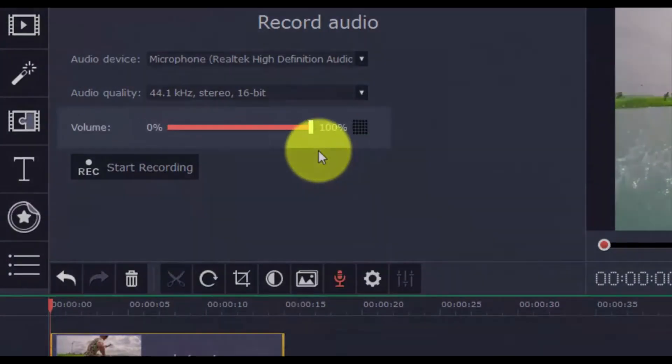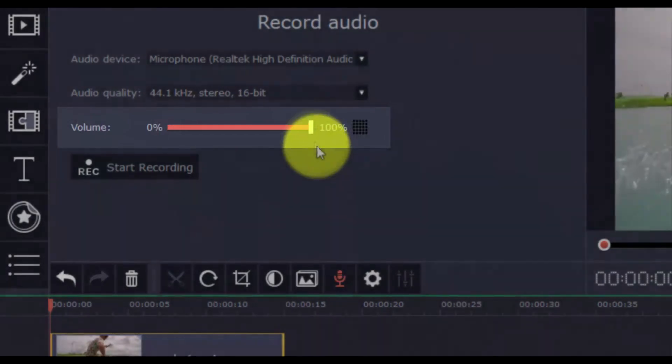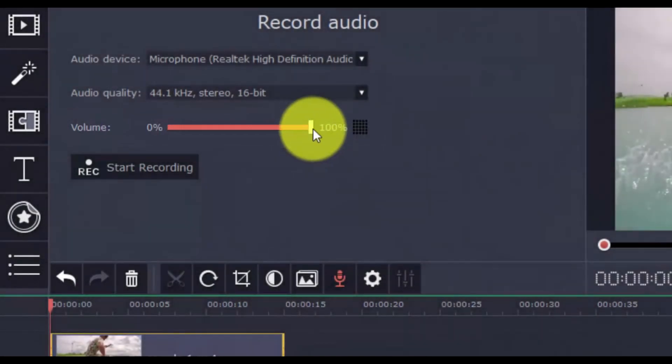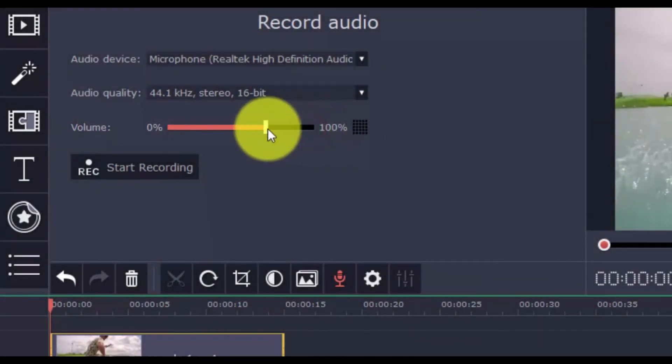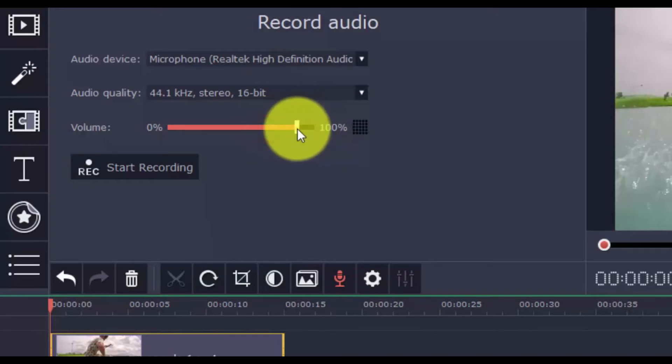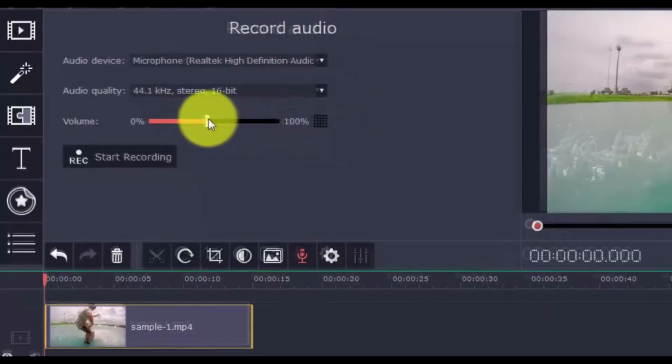As for the volume, it defaults to 100, or you can change it depending on the sensitivity of your mic. If you have a really sensitive mic, feel free to turn it down a bit.